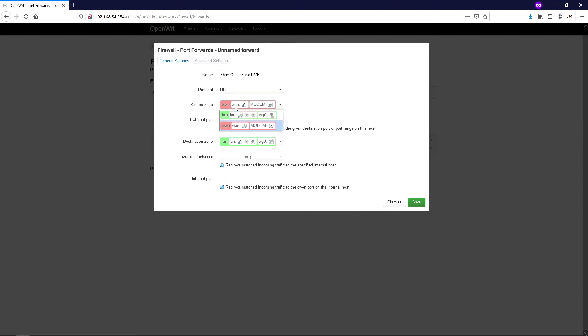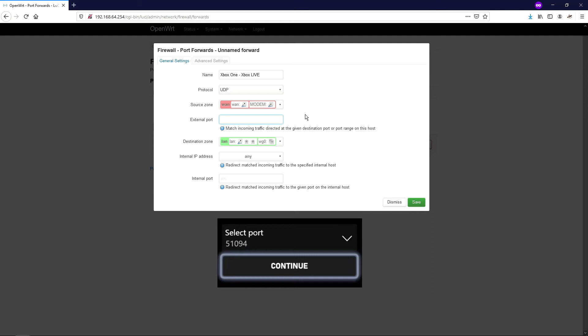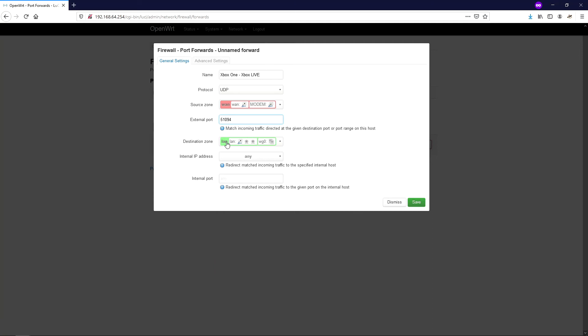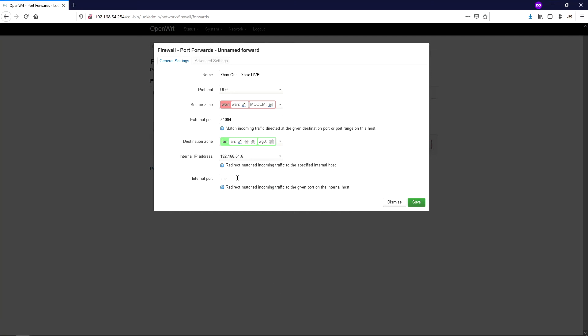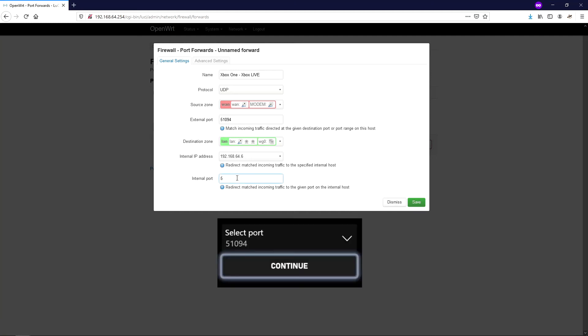The source zone is going to be WAN, so that's the internet side of your router. The external port, now that's going to be the alternate port that you chose on your Xbox One console earlier. So for me, that was 51094. The destination zone is the LAN, that's your internal network. The internal IP address is going to be the static address that you gave to your Xbox One. So for me, that was actually 192.168.64.6. And the internal port again, if you just pop in the 51094 or whatever you came up with in your alternate port selection.